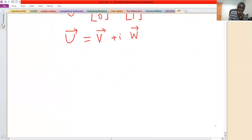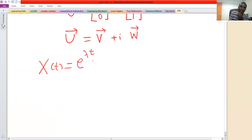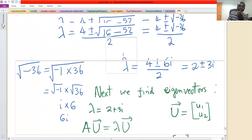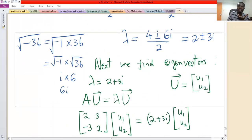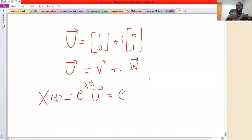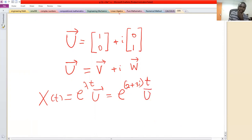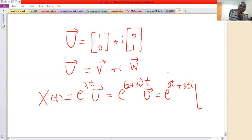Therefore the solution x(t) is given by e raised to the power lambda·t times u. With lambda equal to 2 plus 3i, we have x(t) equals e raised to (2 plus 3i)t times the vector u, which equals e raised to 2t times e raised to 3t·i, times the vector v plus i·w.